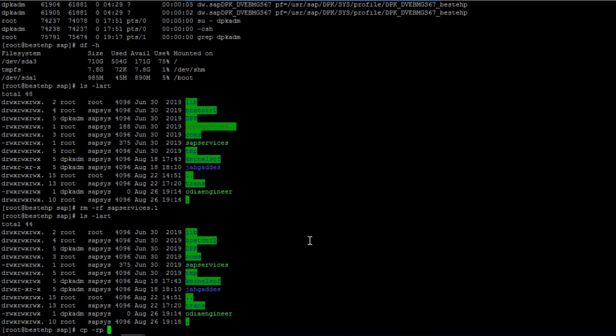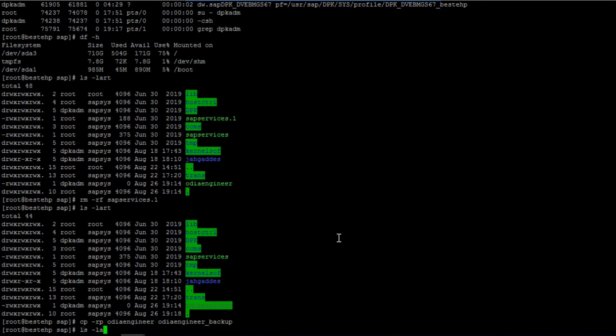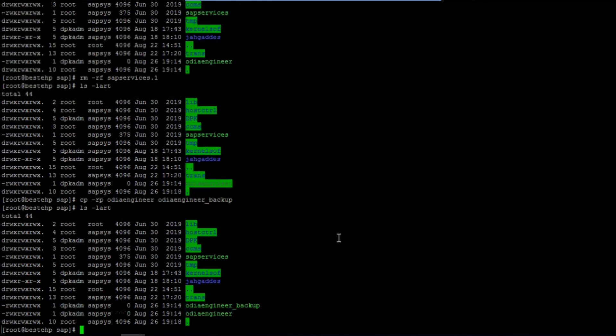If you want to take a backup or copy a file, use the 'cp' command. For example: 'cp -nrp odi_engineer odi_engineer_backup'. This way you will see the file backup is being taken in the same location.